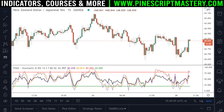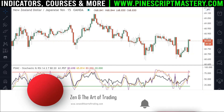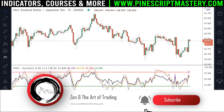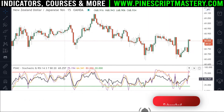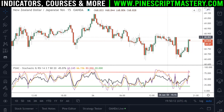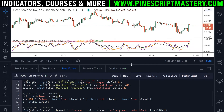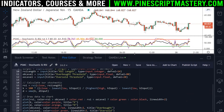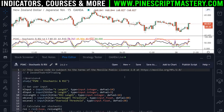This is kind of an extension to the previous video I released where I showed you how to draw the stochastic indicator and the RSI indicator into the same oscillator box. So if I open up the source code to this script, if you watched that previous video, this should all look familiar to you.